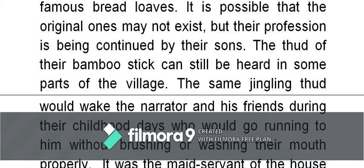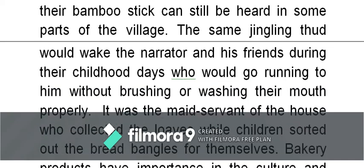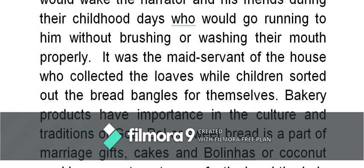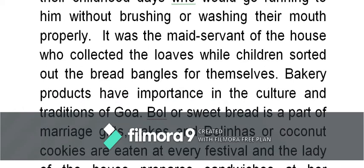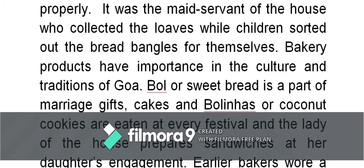When the baker used to come around, he would knock with the stick on the ground — that was the call that the baker was nearby and you could come and buy. That same jingling thud would make the narrator and his friends, during their childhood days, go running to him without brushing or washing their mouths properly. It was the maidservant of the house who collected the loaves — the long breads — while the children sorted out the bread bangles for themselves. Bakery products have importance in the culture and traditions of Goa; for Christmas, cake is made; for weddings, certain things are made.